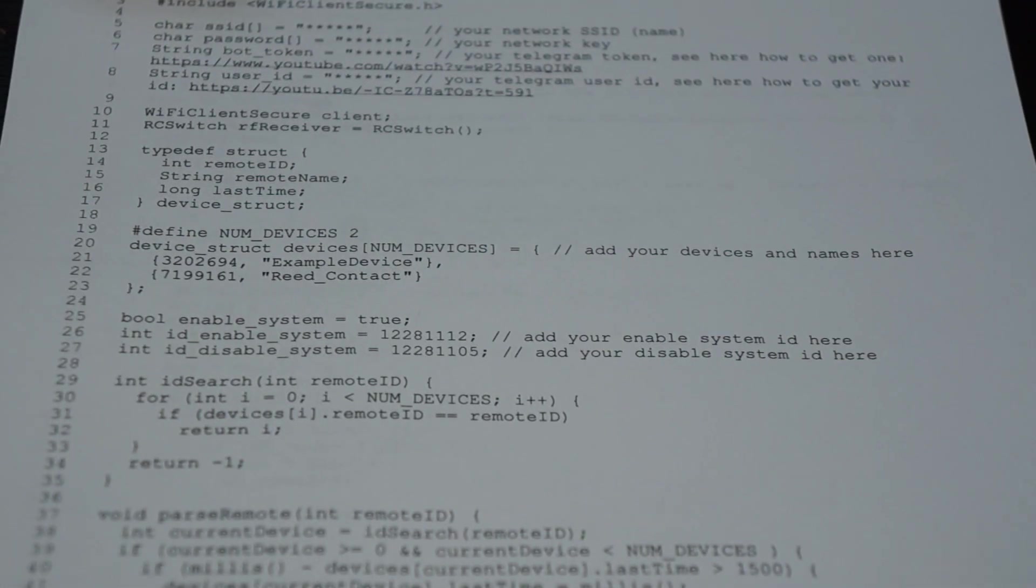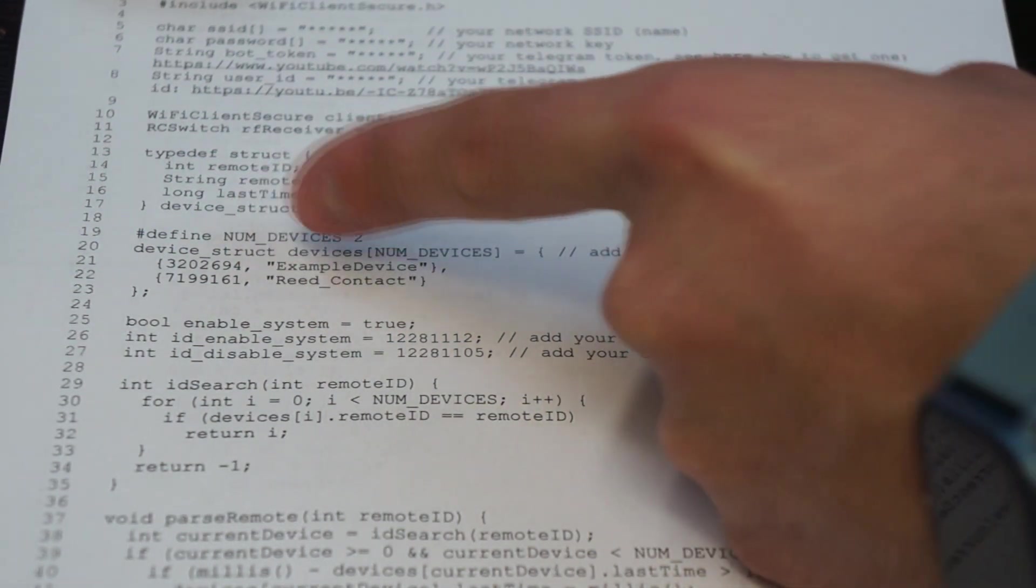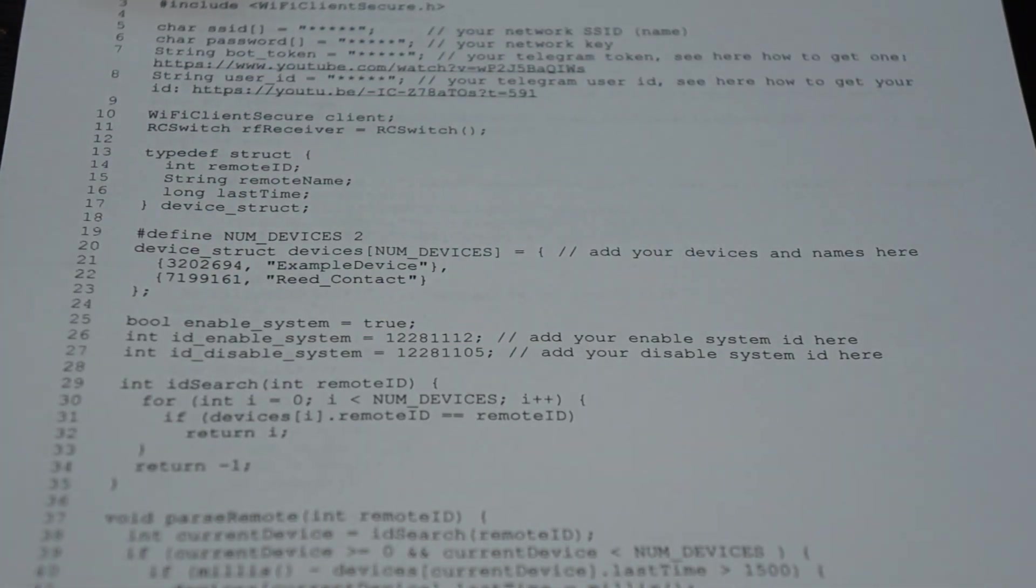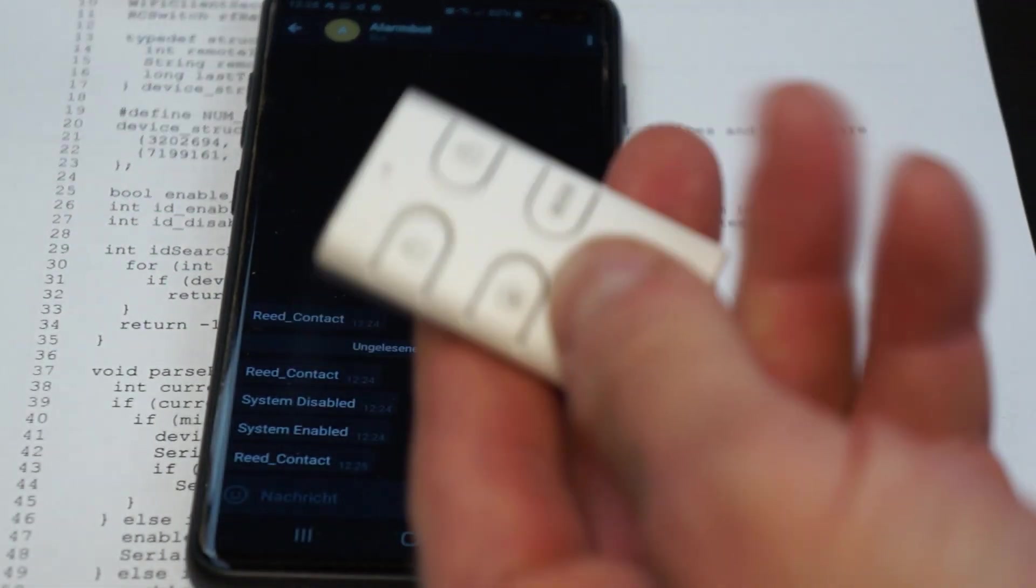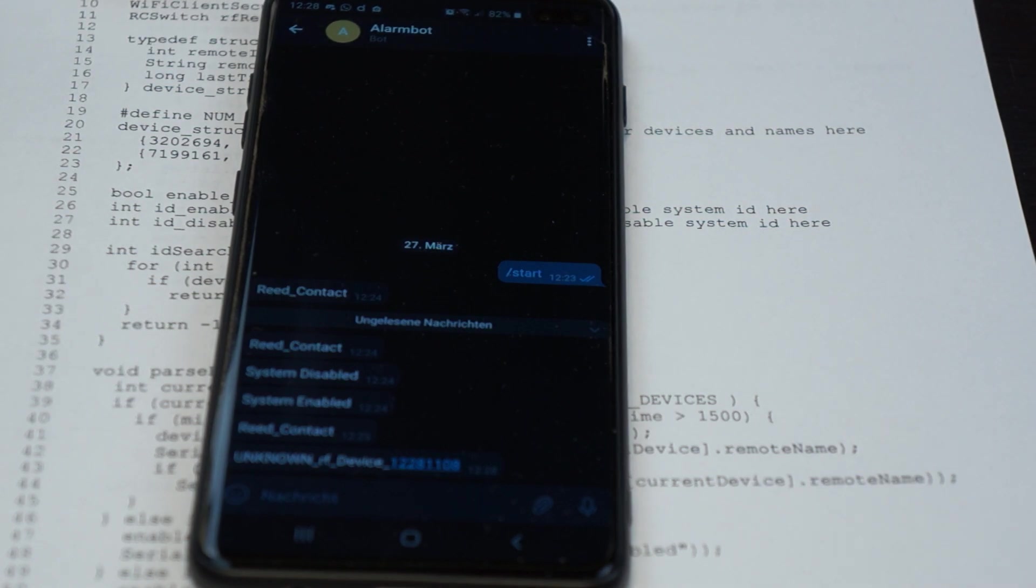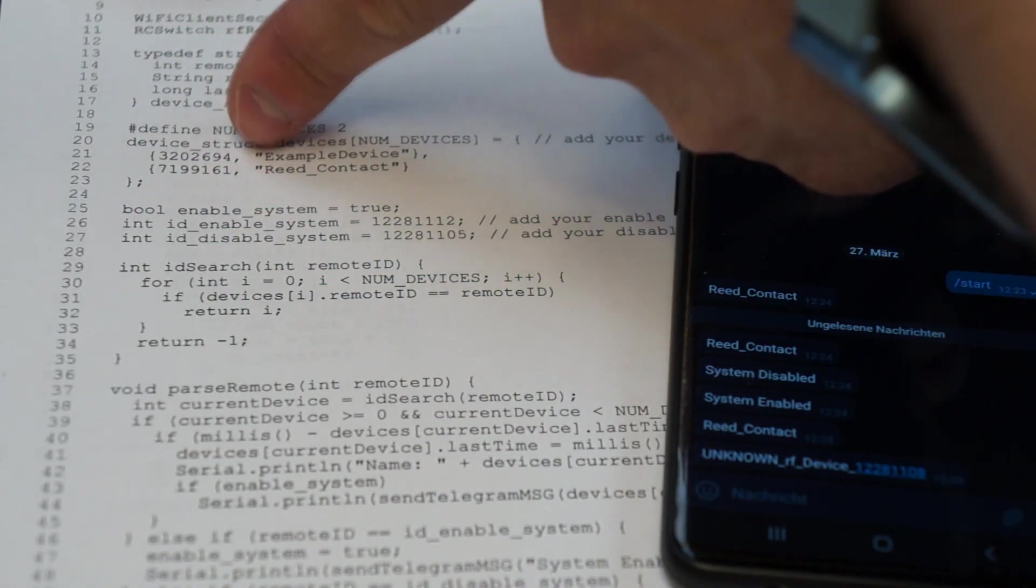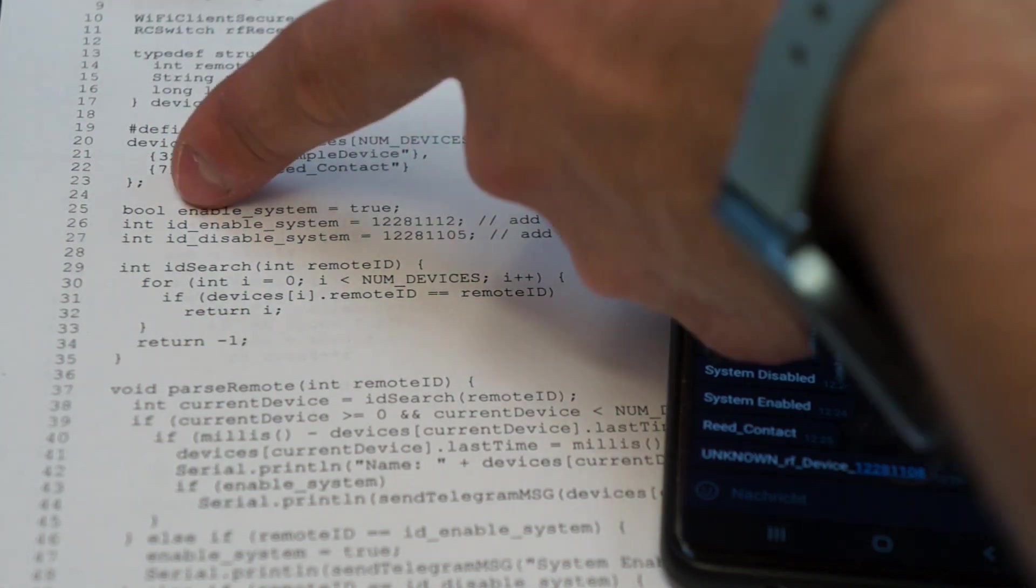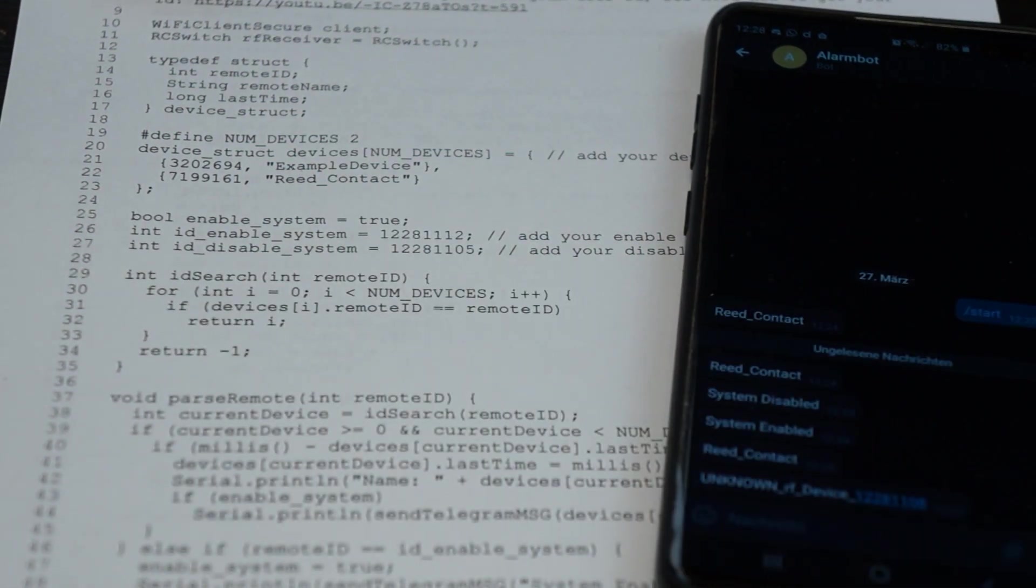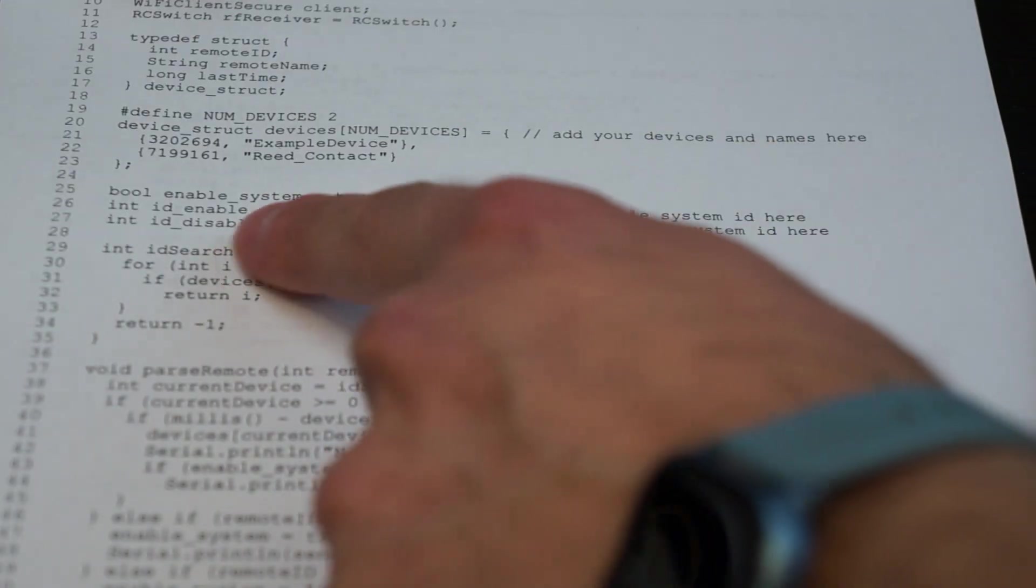After that you need to put in your known devices like in my example the reed contact. If you have your Telegram bot and an unknown device sends a message, for example if I press a button that is not programmed here, it will send a message with unknown RF device and this number at the back is the ID. You need to put here into the struct to add another device. So you just copy one line, add the ID here and name it to your choice.